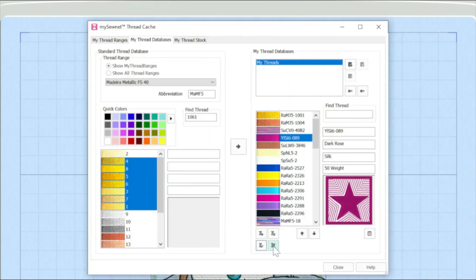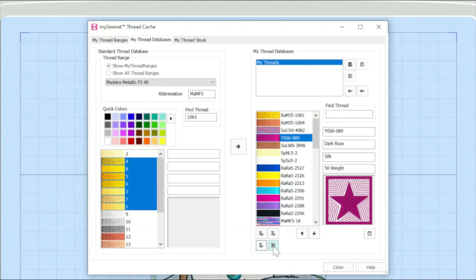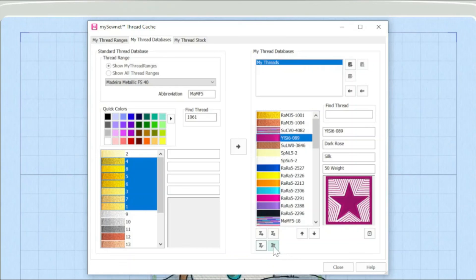But more importantly, as you use thread cache more and more, you might actually find that you have a number of databases. Maybe you have a specific database for a project that you're working on. In which case you might actually want to use this button where you might actually want to copy that thread over to another one of your databases.